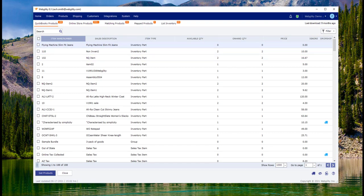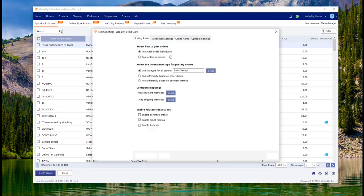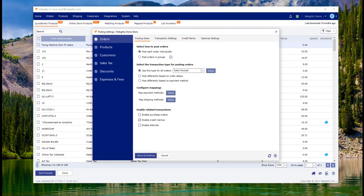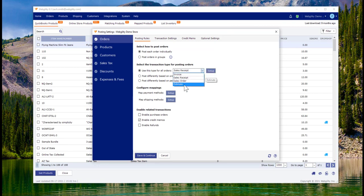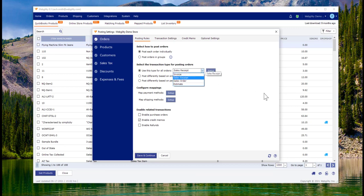We're going to start with a little bit of setup. You're able to dictate how Webgility is going to package up your information and drop it into QuickBooks with four primary options: sales receipt, invoice, sales orders, or estimates.